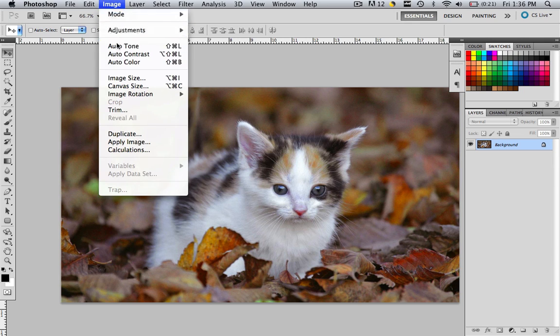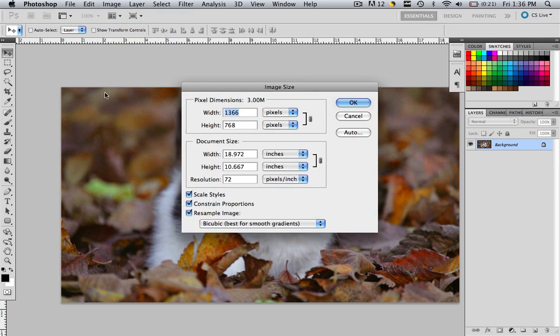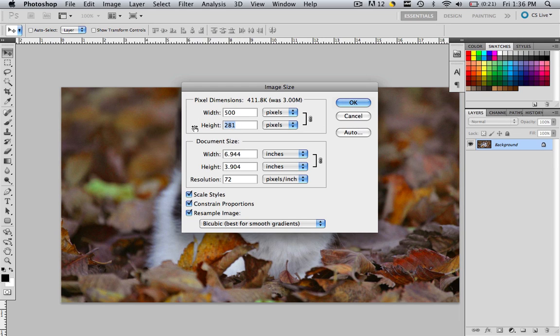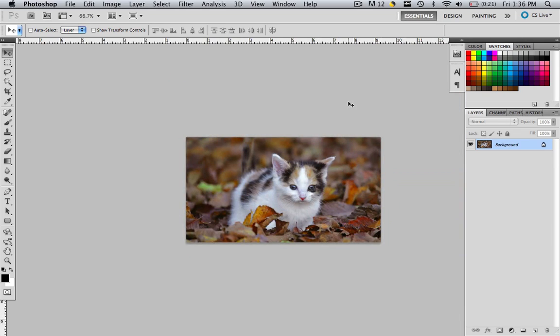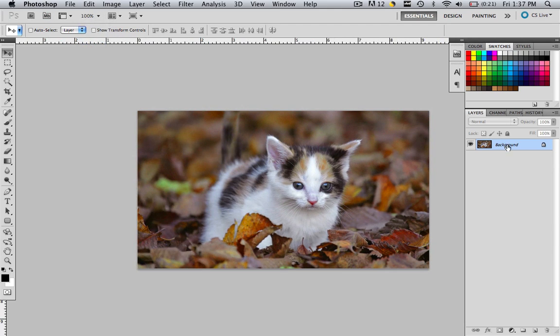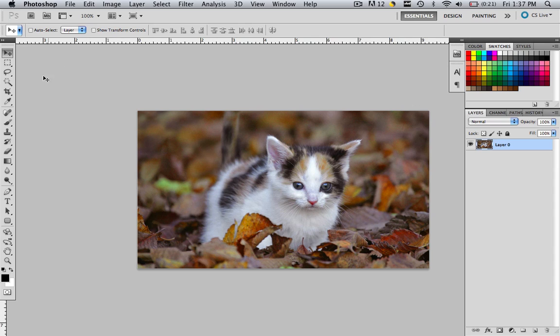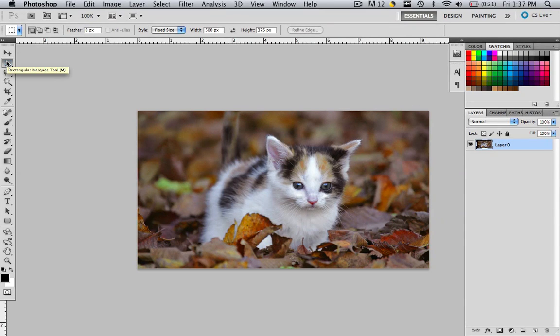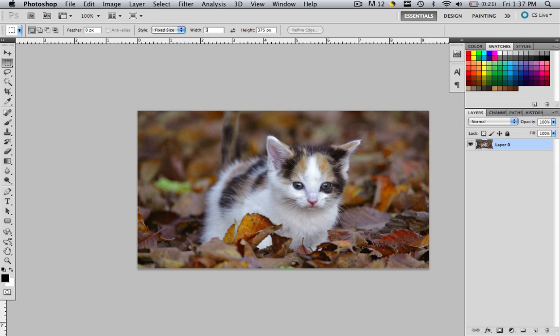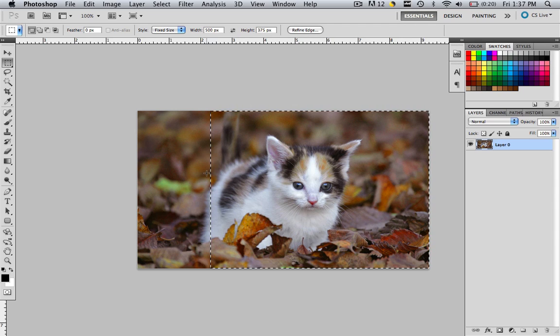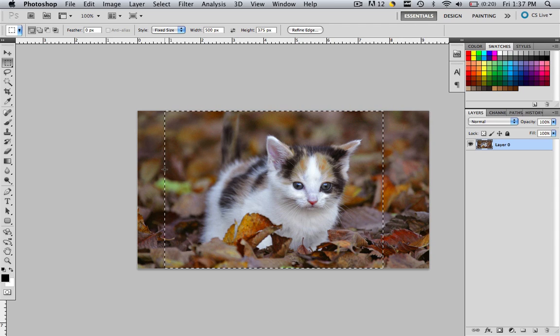Go to image, image size and let's change the width to 500. But that makes the height too little, so we have to change the height to 375 and click OK. Let's zoom in so we can see this better and double click this to make this layer editable. We're going to come to our rectangle marquee tool, make it a fixed size, 500 pixels by 375 pixels. We're going to find an area where we have a good amount of the house kitty and leaves.